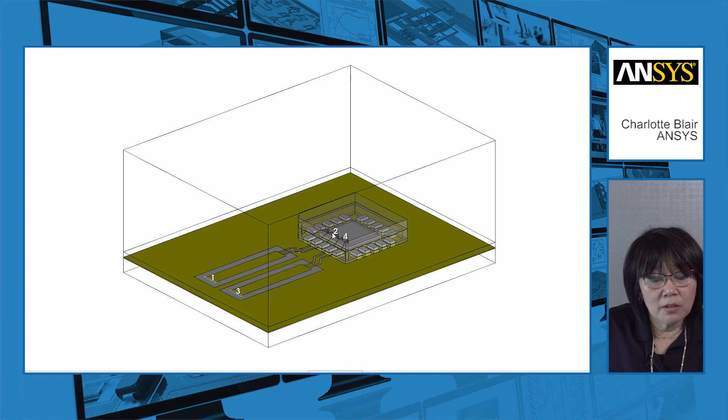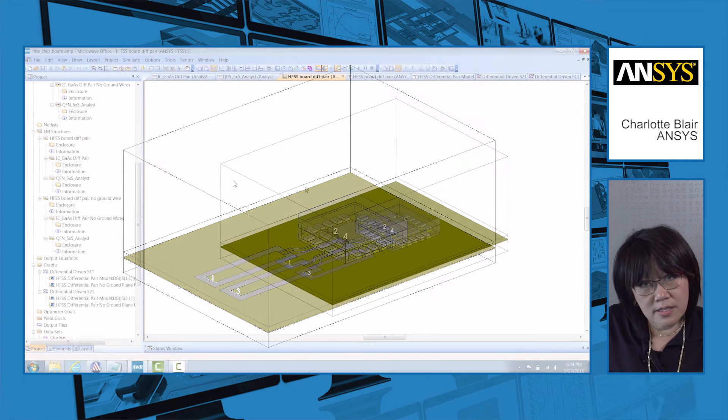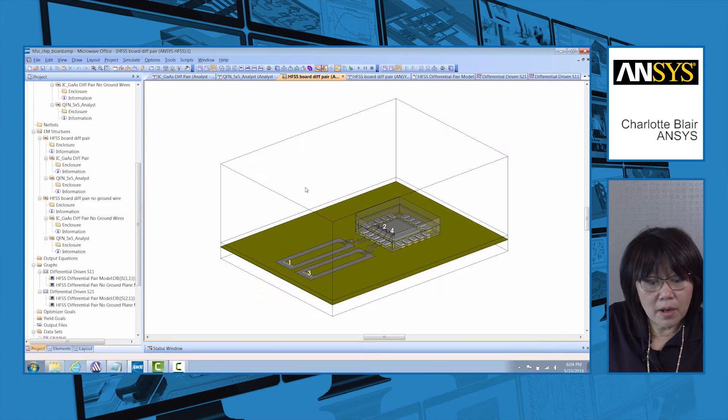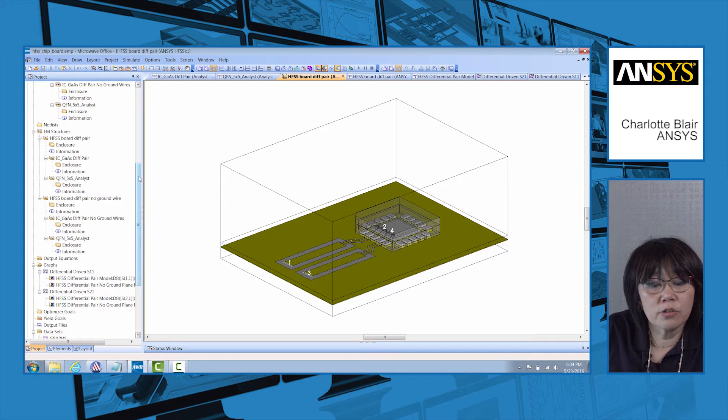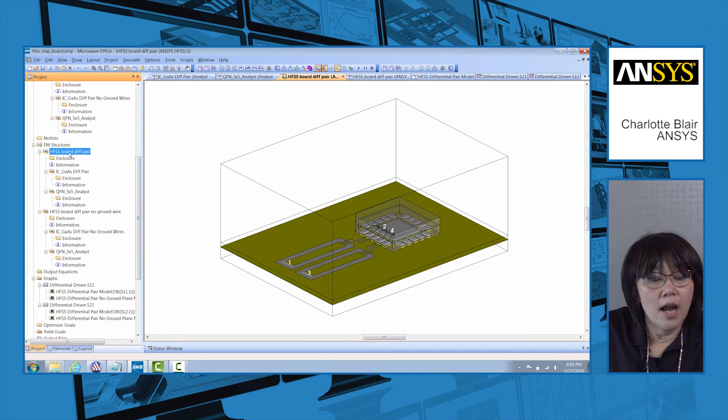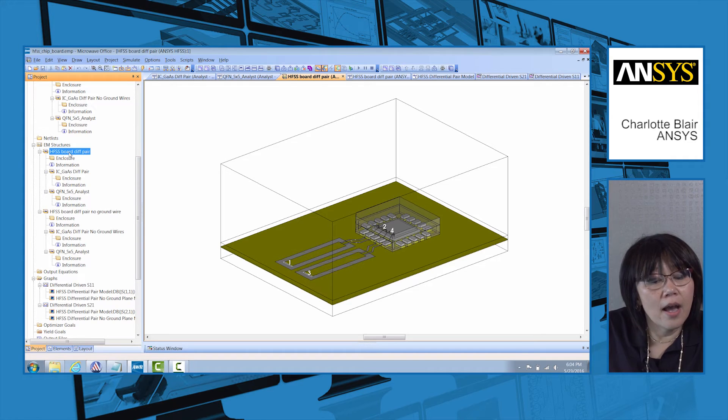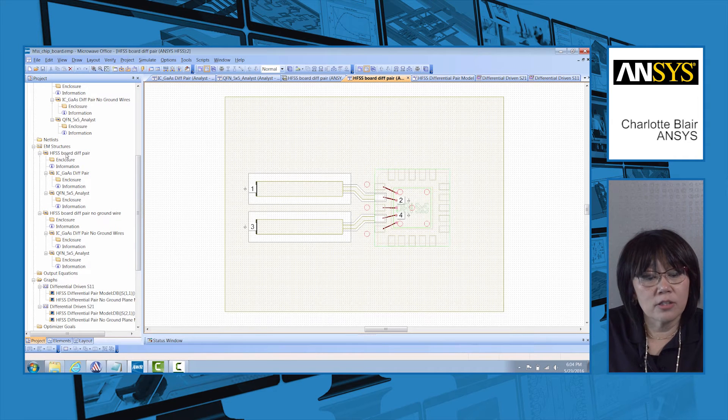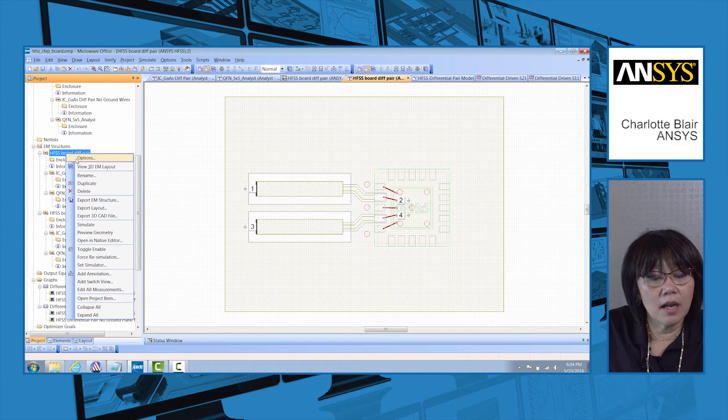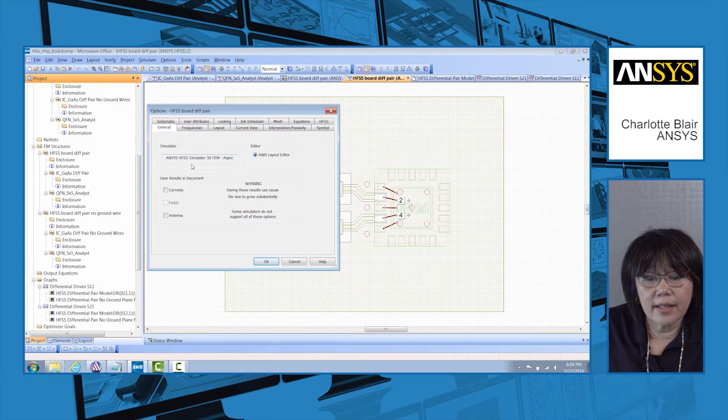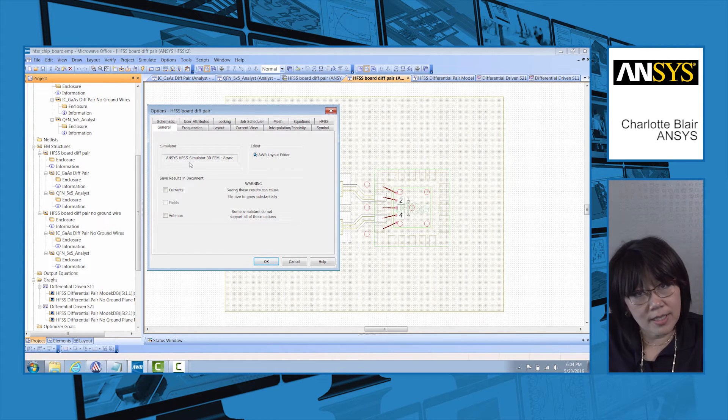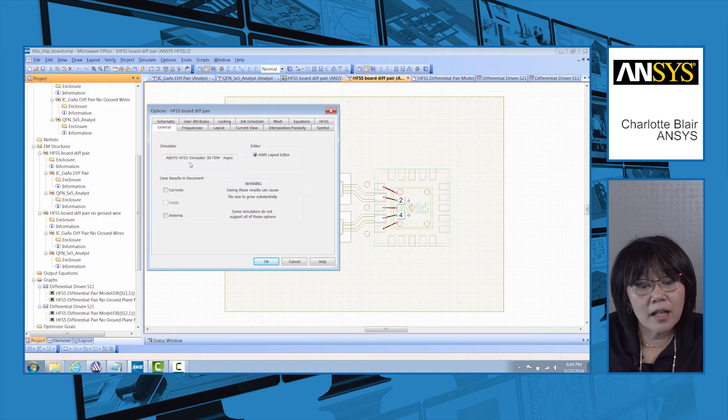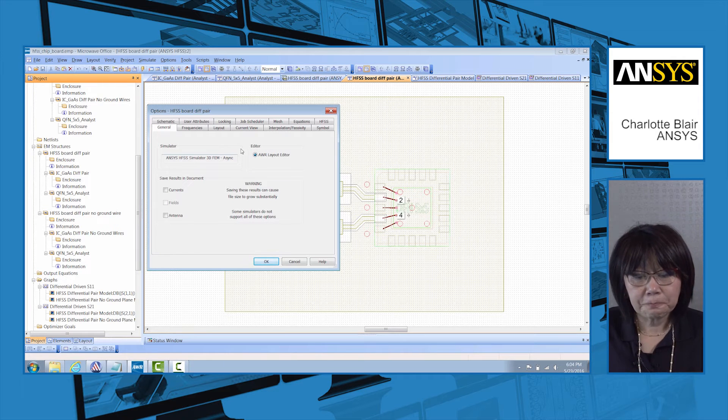So this is the model that was created and designed within microwave office. Now if I go under the folder that's called EM structures, I can take a look at it and look at the options, and I can see that this is going to be simulated in HFSS, the 3D finite element method solver.